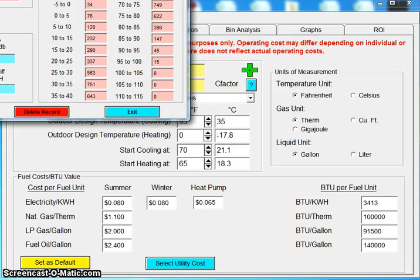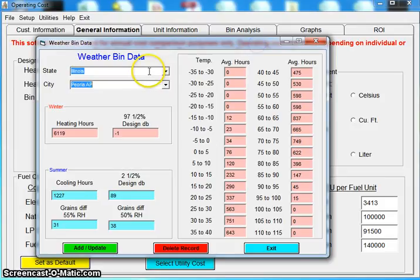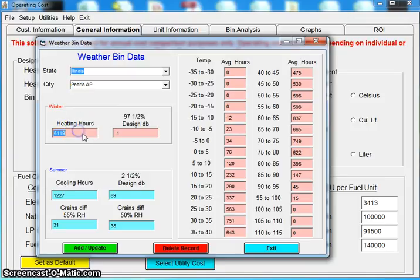Now I'm going to open up this screen. We have weather bin data pre-loaded in here. This is an average of the last 10 years weather data. And you can see here in Illinois we have 6,119 heating hours and close to 1,200 cooling hours.